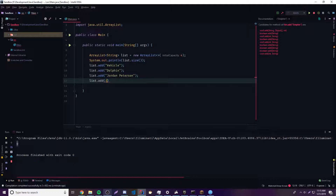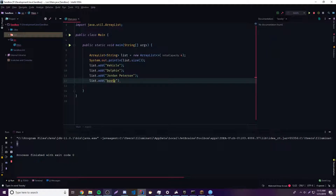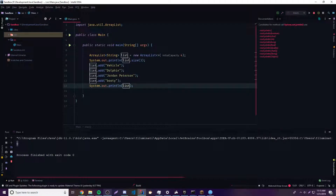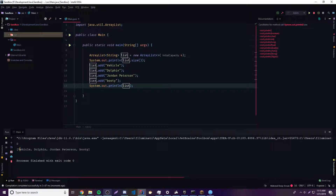And booty. So that's going to add all of that. We can actually print this out to see what objects we have stored inside of our ArrayList — we can just print out the ArrayList variable. And yeah, we get vehicle, dolphin, Jordan Peterson, and booty, because those are the objects we stored inside the ArrayList.